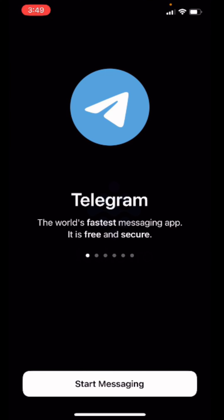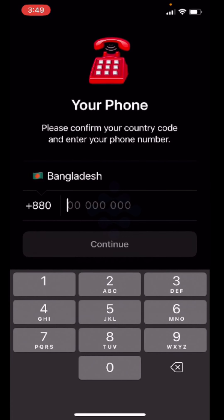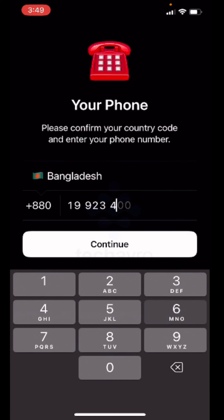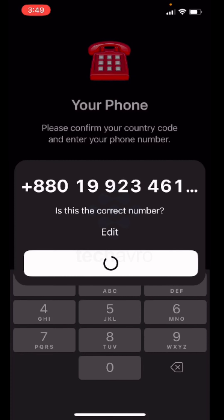Tap 'Start Messaging' and from here type your number. You will get a code on your number — you just have to type that in. You will receive a verification code to your number, so just type it here.